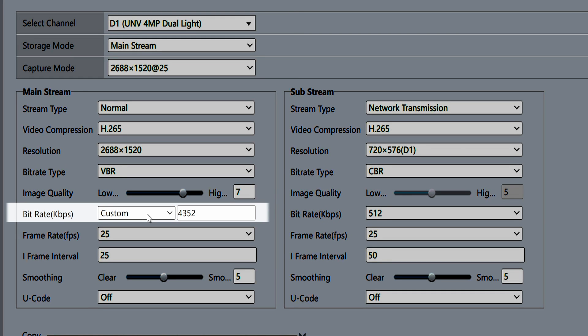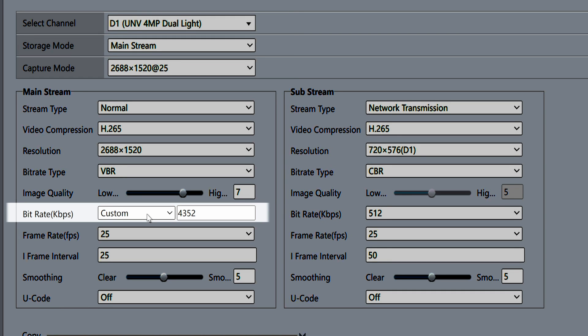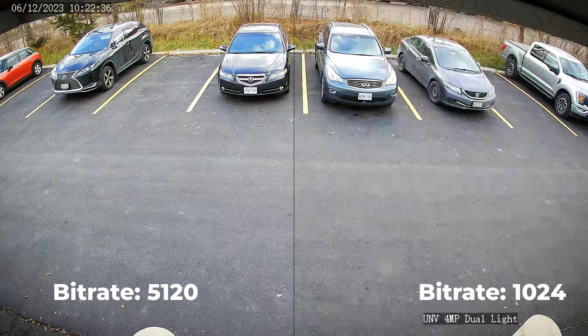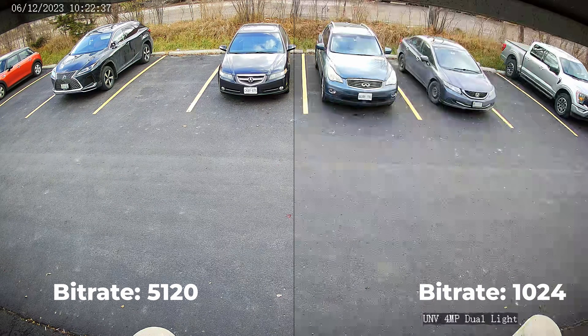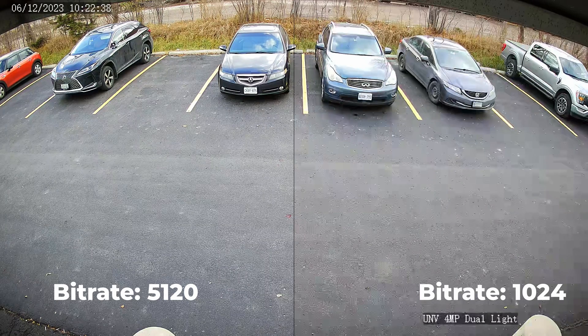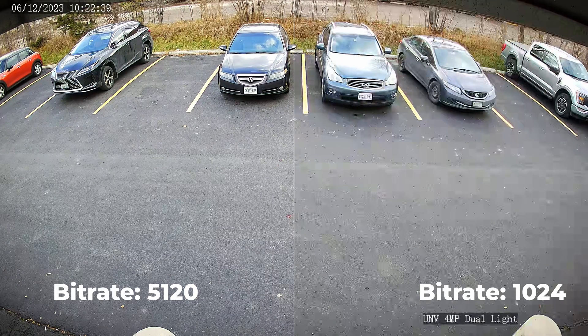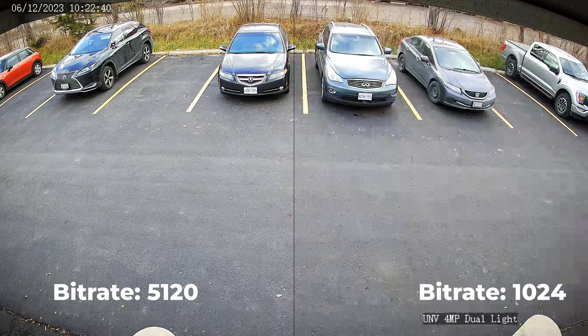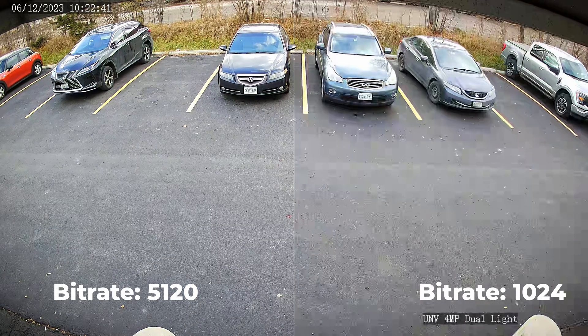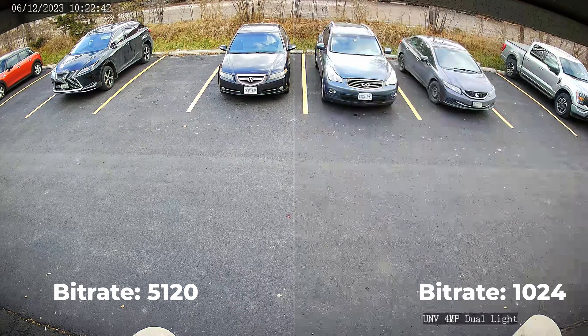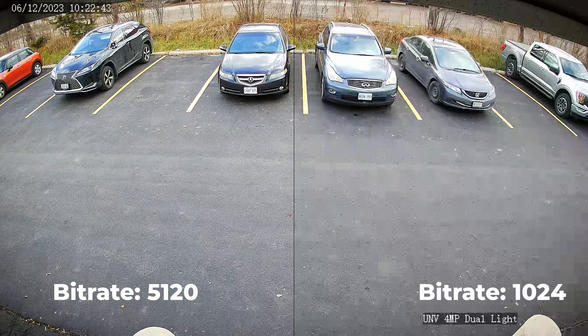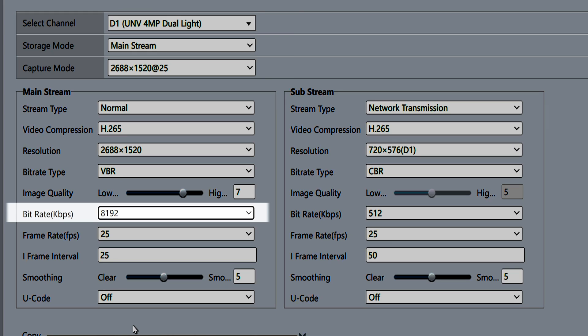The bitrate setting is very important. This is the target bitrate which affects how much data the camera will use. If you set this too low, the image will look blocky and pixelated. Setting this too high results in a waste of space without any noticeable difference in video quality.